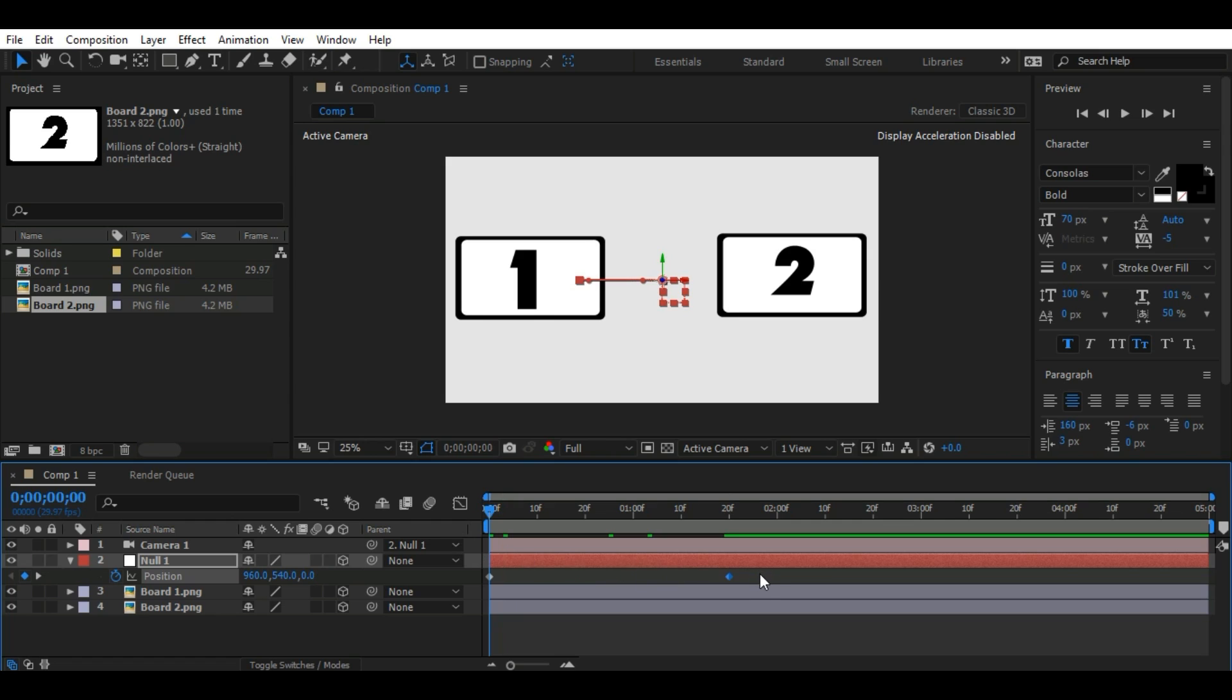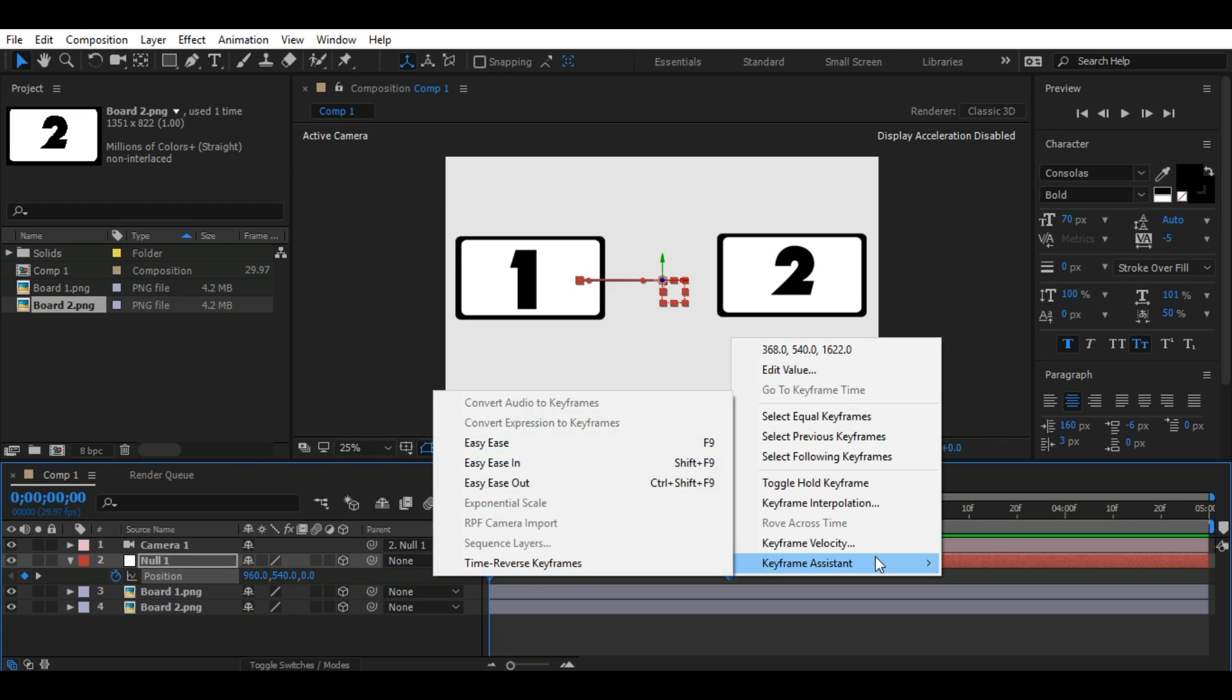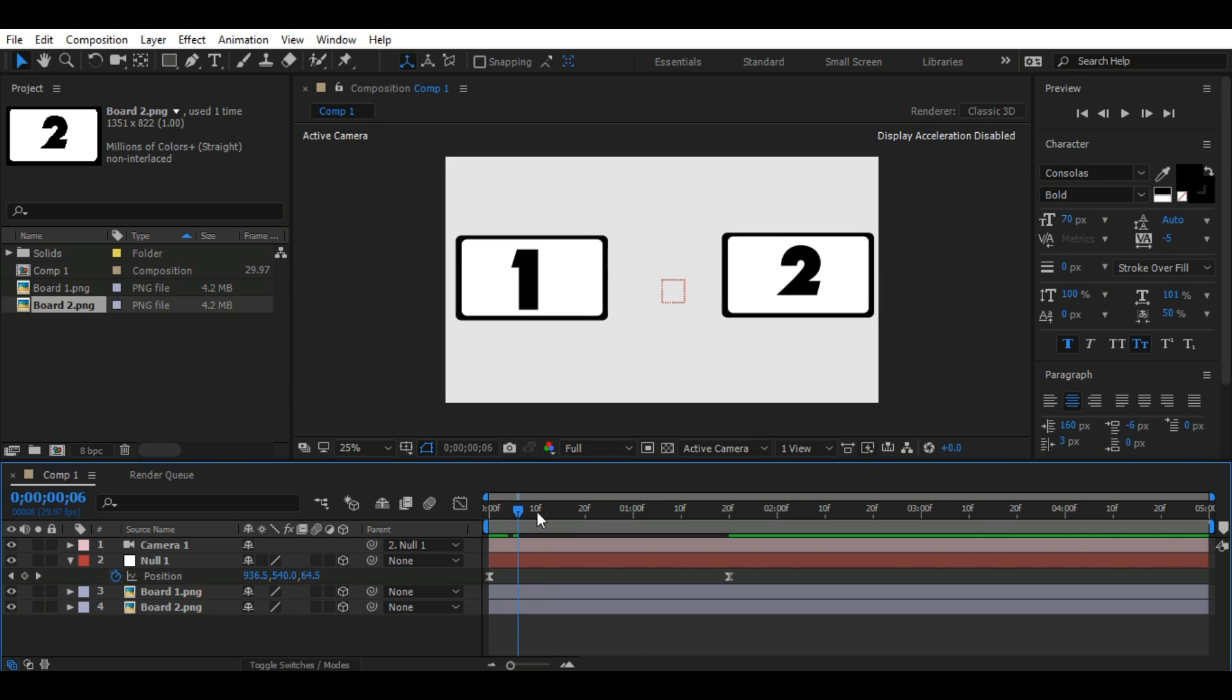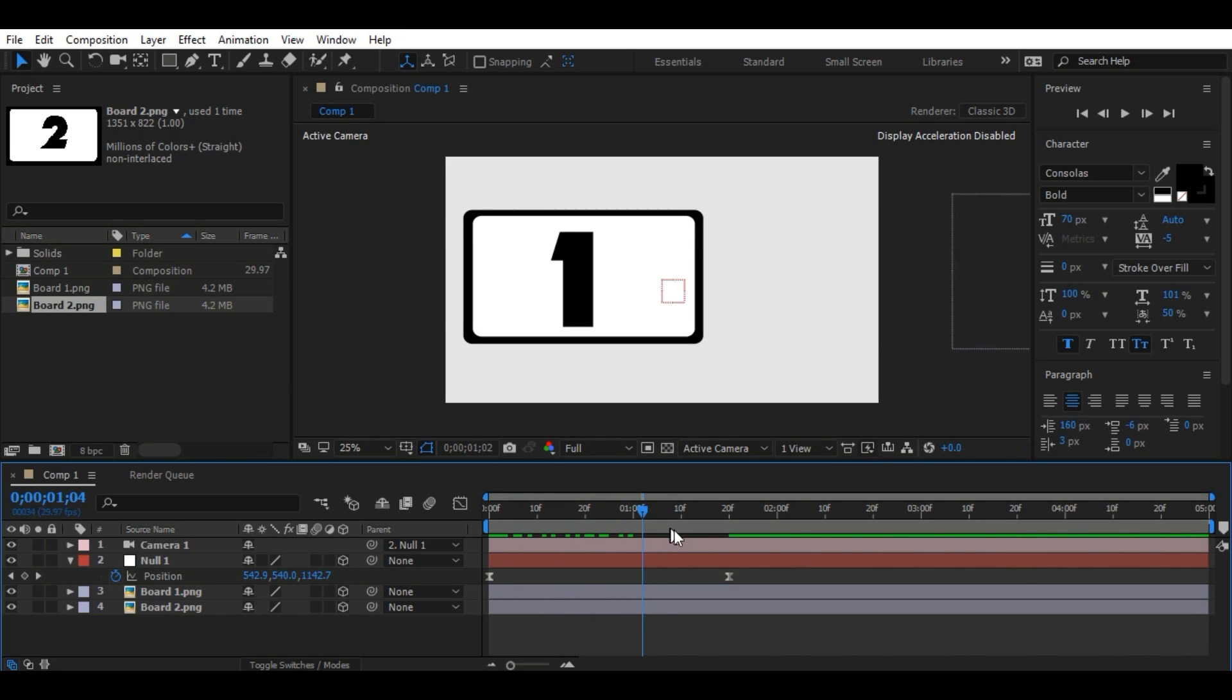To make keyframes smooth, select both keyframes and press F9, or right-click and go to Keyframe Assistant and click Easy Ease. And you can see it just zooms in nicely.